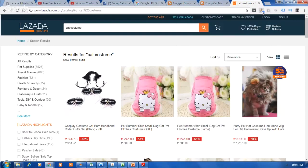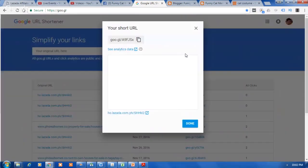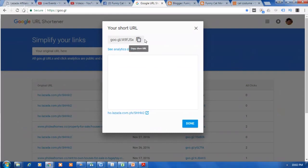Next, what we need to do is shorten the URL using Google URL Shortener. Just paste the generated deep link, click 'Shorten URL,' and wait for it to load the image before you copy the short URL.